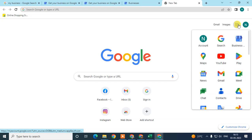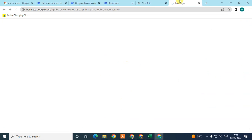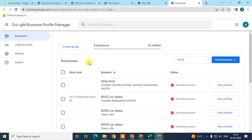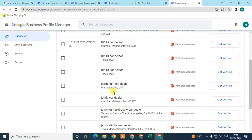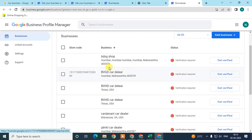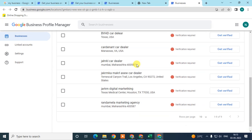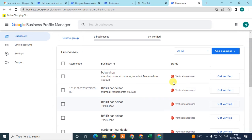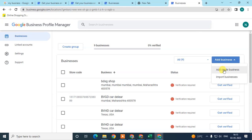Here you can see I already added this — it's for tutorial purposes. It is not verified. So if you want to add only three or four — just a few business addresses or locations in the same profile — then you can add from here. You can go to 'Add Single Business Profile' or add from here.